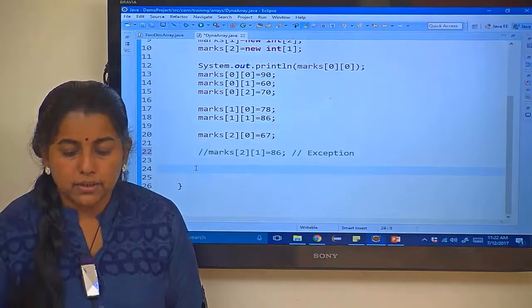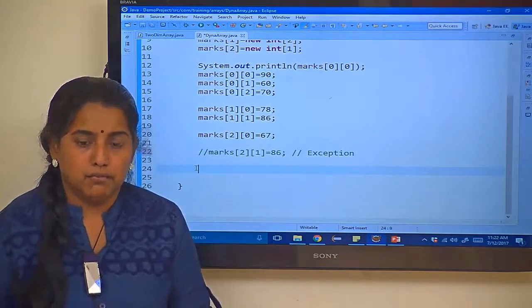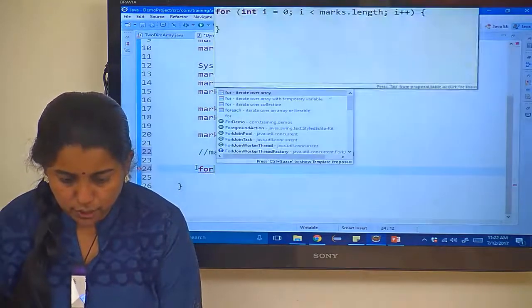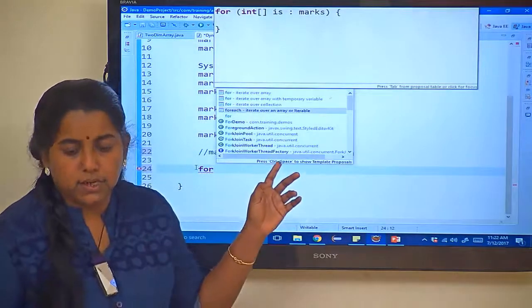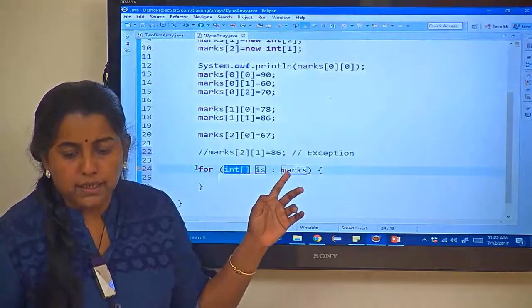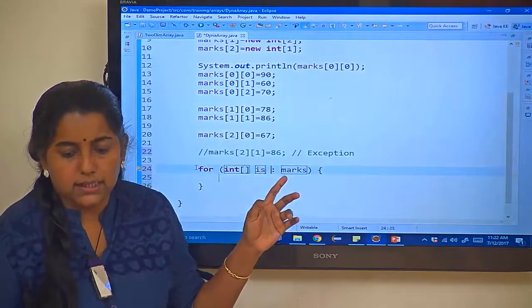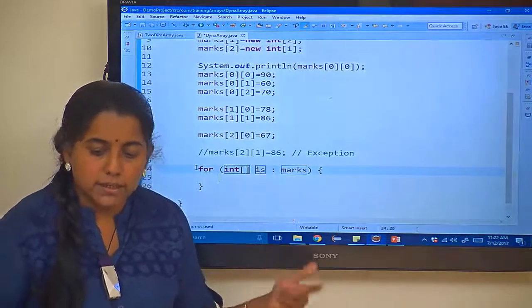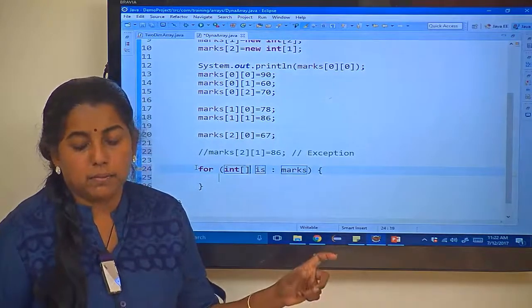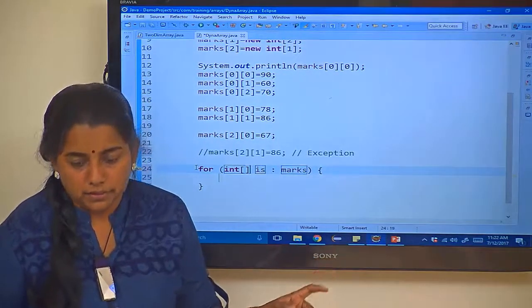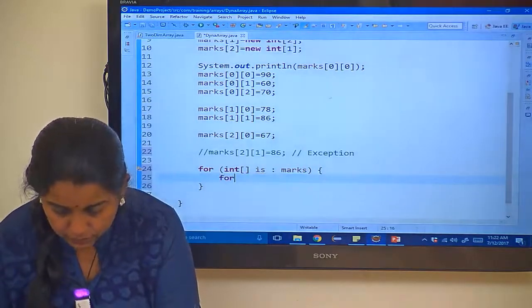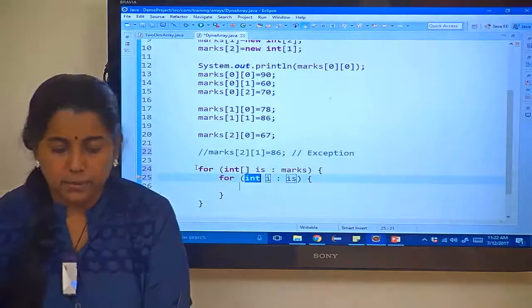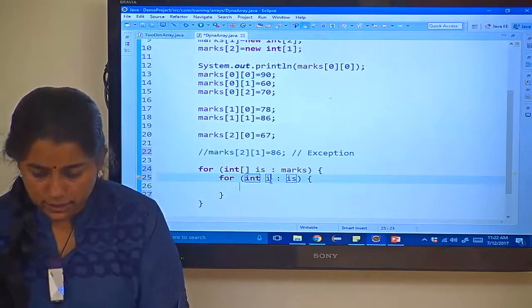Now how to iterate and print the value? You know we can go in for a for each, so let us use the same for each. For each you can see this for each which is available over here, int colon marks. As I told, it is always better to put the square brackets before the variable name so I have added it. Now inside this we have to go in for the nested for. Automatically you are getting the content assist. I prefer to give it as value only.